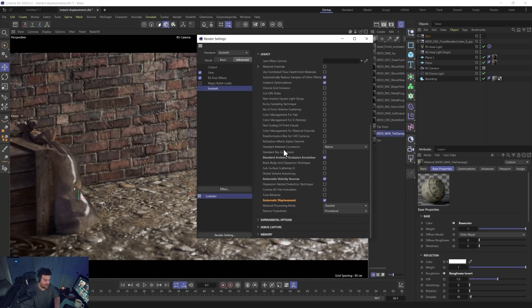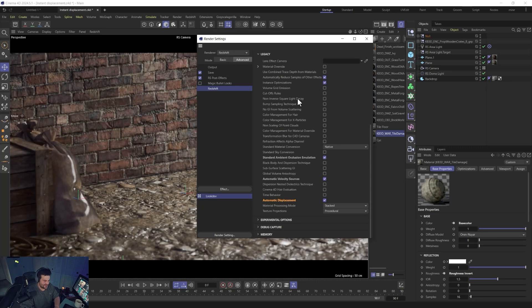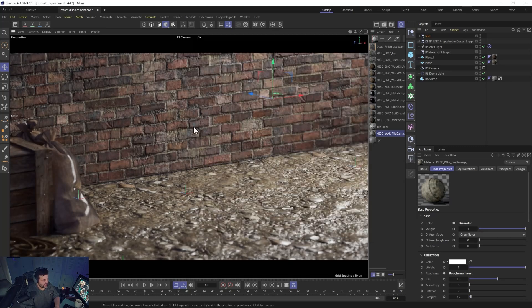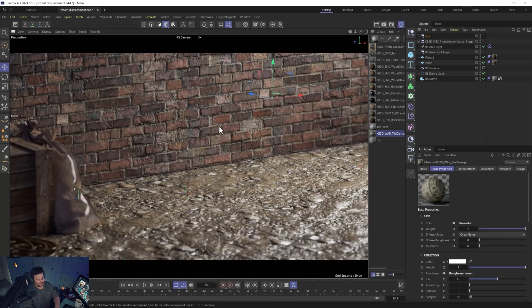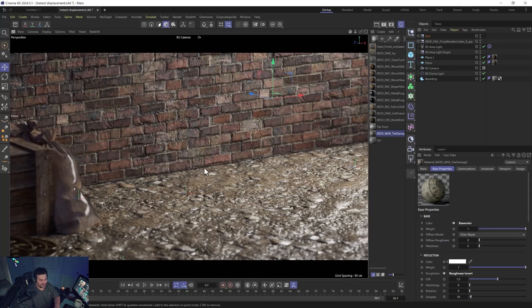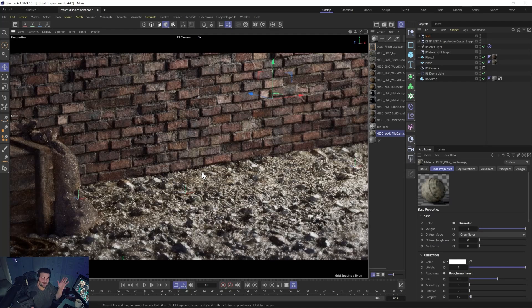But yeah, so there you go. So now, you'll need to refresh your IPR because that's obviously a pretty big change. But that's literally all you have to do, and now your displacement will work. Ta-da!